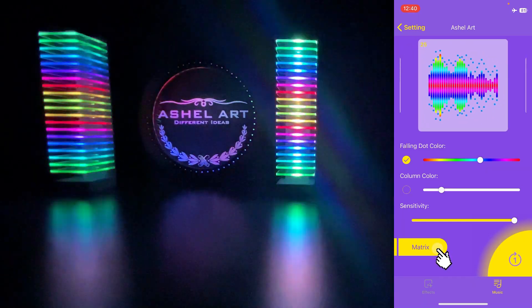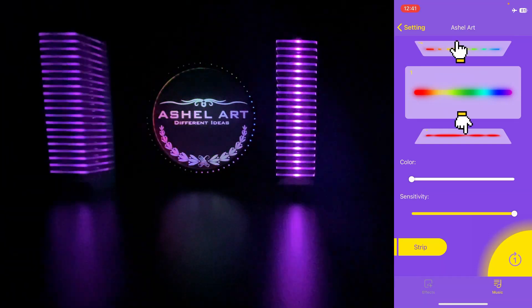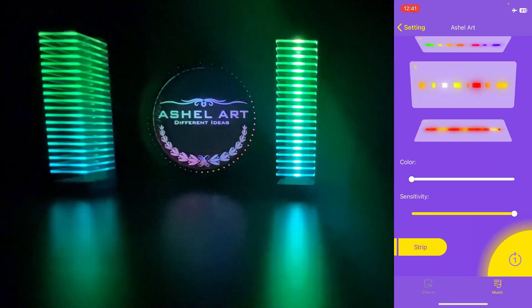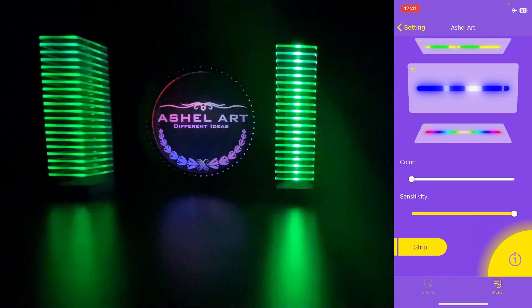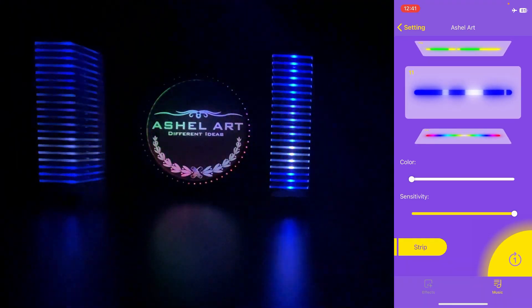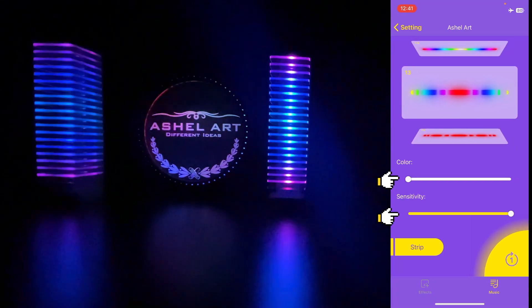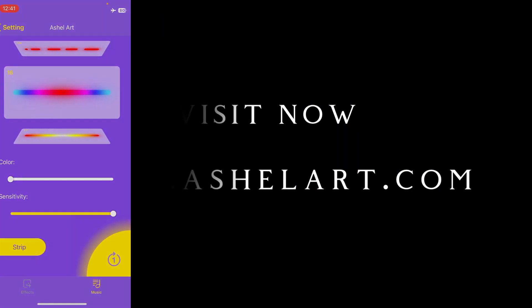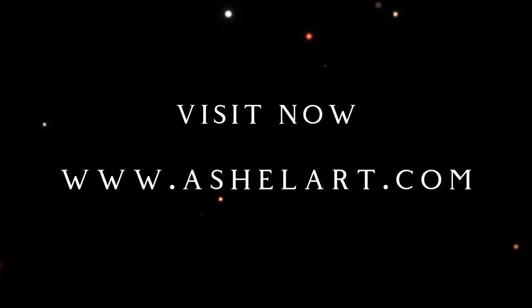Click here to switch to strip animations. Swipe up or down to change animation type. As in the previous menu, we can adjust the animation color and sound sensitivity. Don't forget to visit our website for amazing products that will color your life.